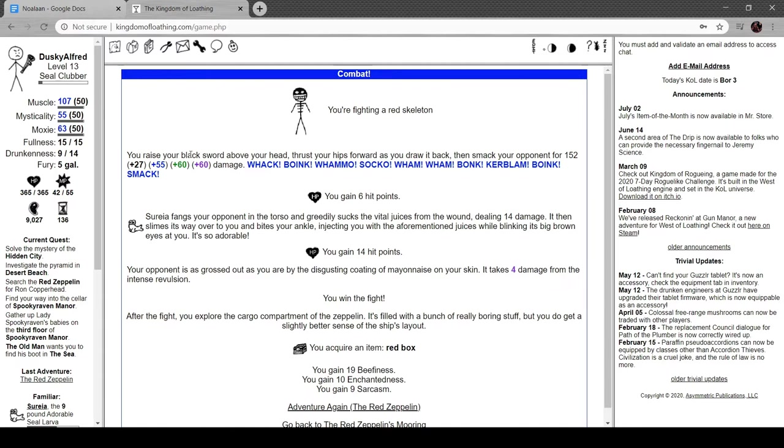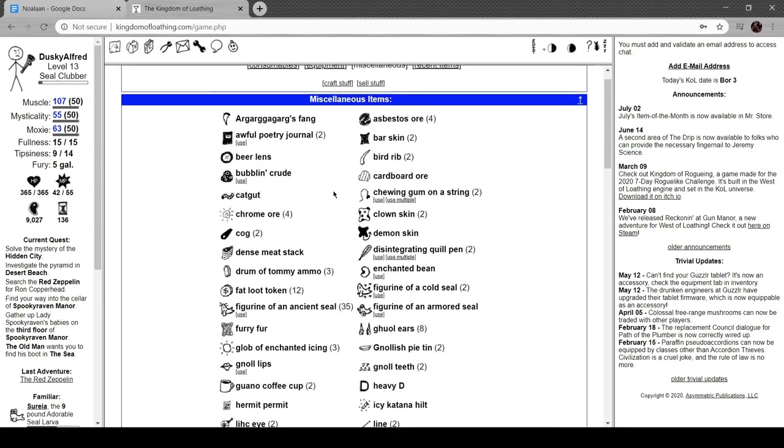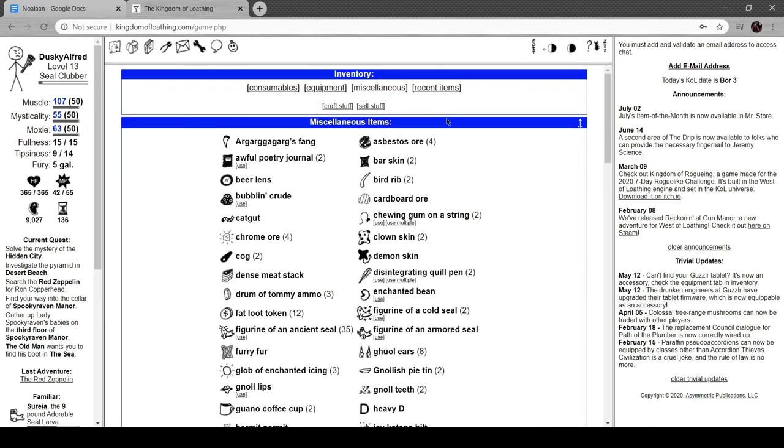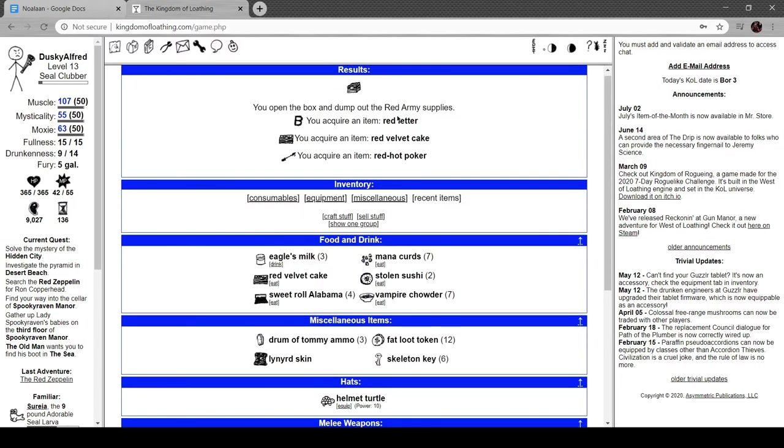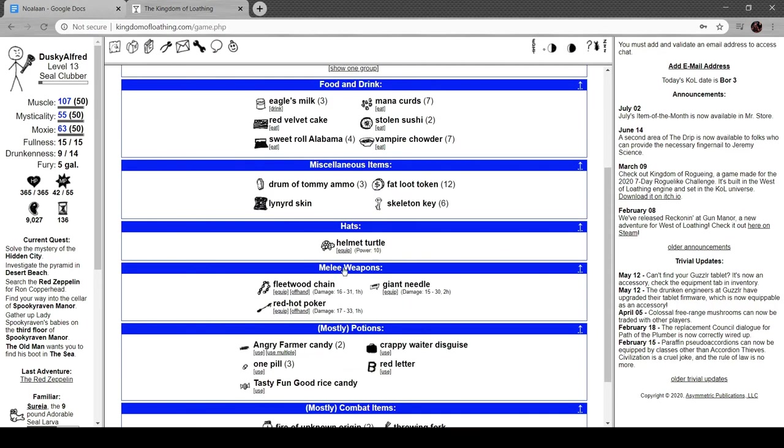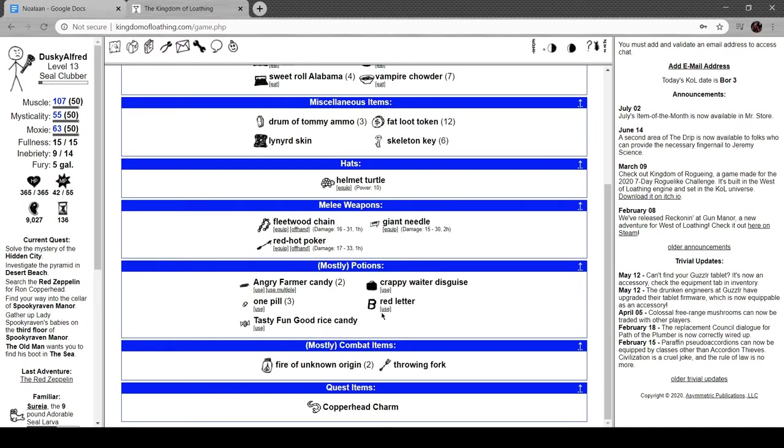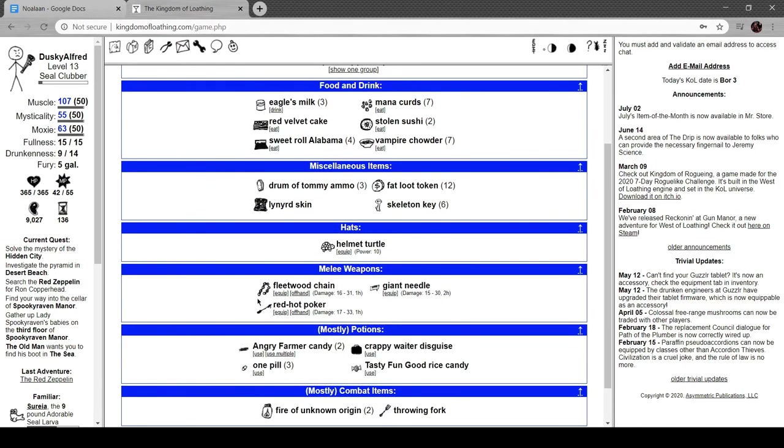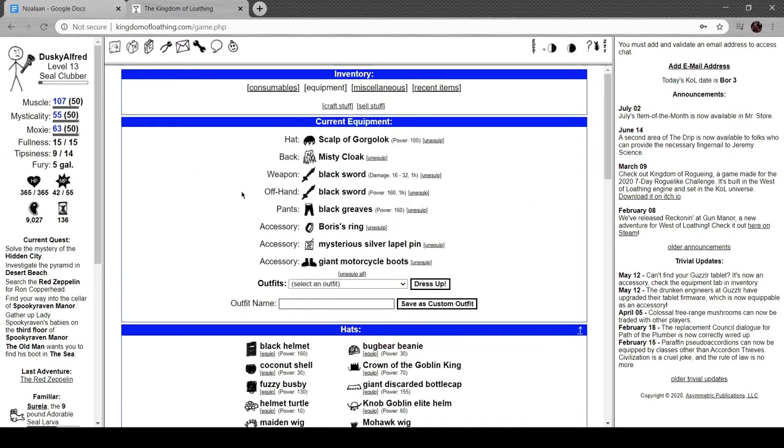Wow, that's a lot of damage. As you fight, you explore the cargo component of the zeppelin, filled with a bunch of boring stuff, but you do get a slightly better sense of the ship's layout. And we got a red box, let's take a look at that. Dump out these supplies: red letter, red velvet cake, and red hot poker. Too full for it, huh? Yeah, I thought so. Red letter, it's a B, apply the red letter to your forehead. We're red lettered, plus 15 to monster level, fuck. Damn it, that really sucks.